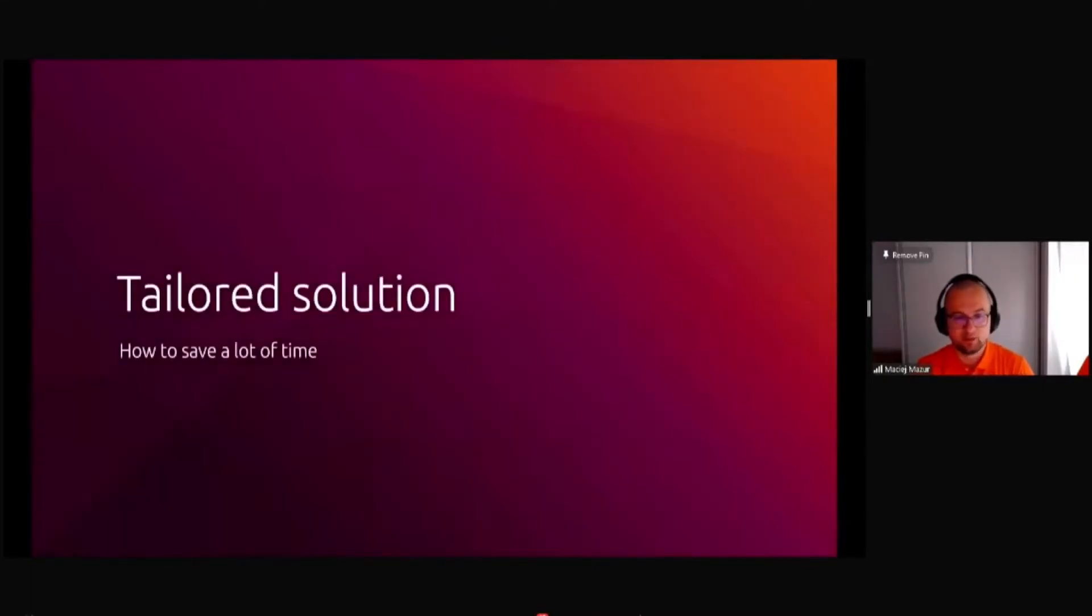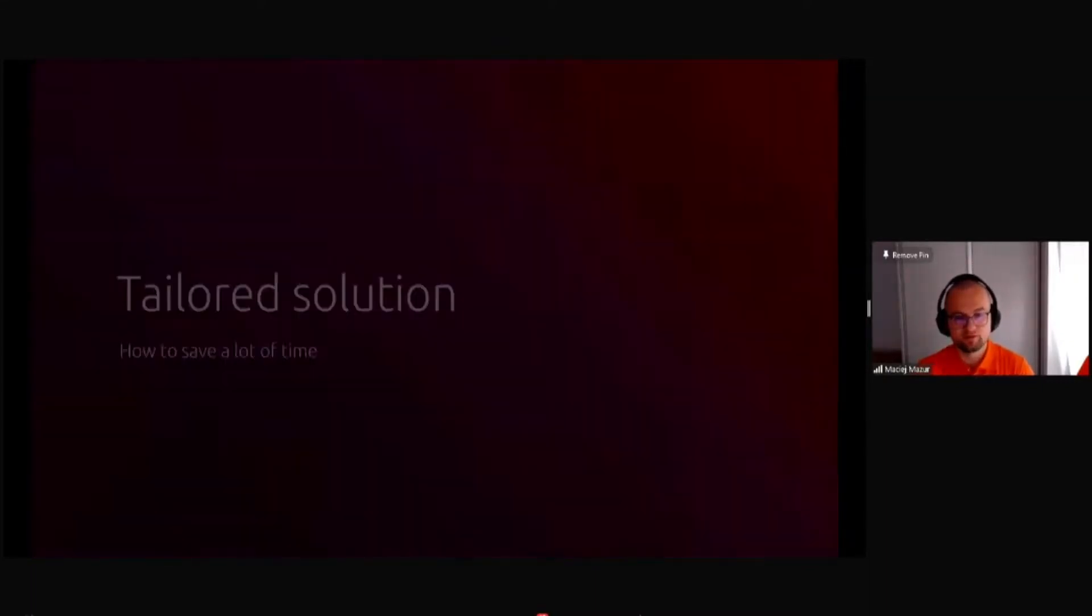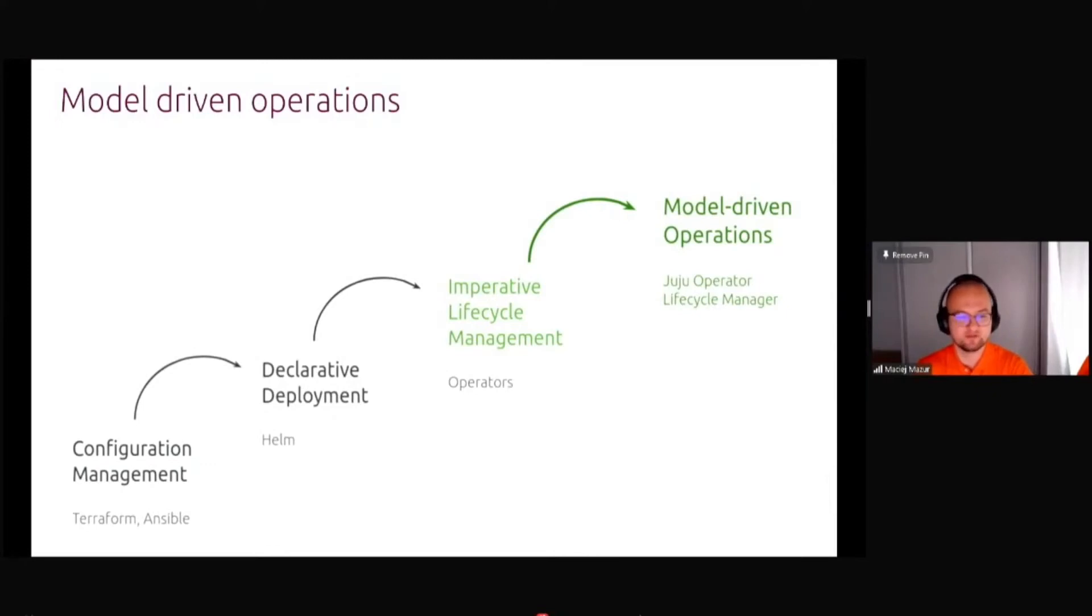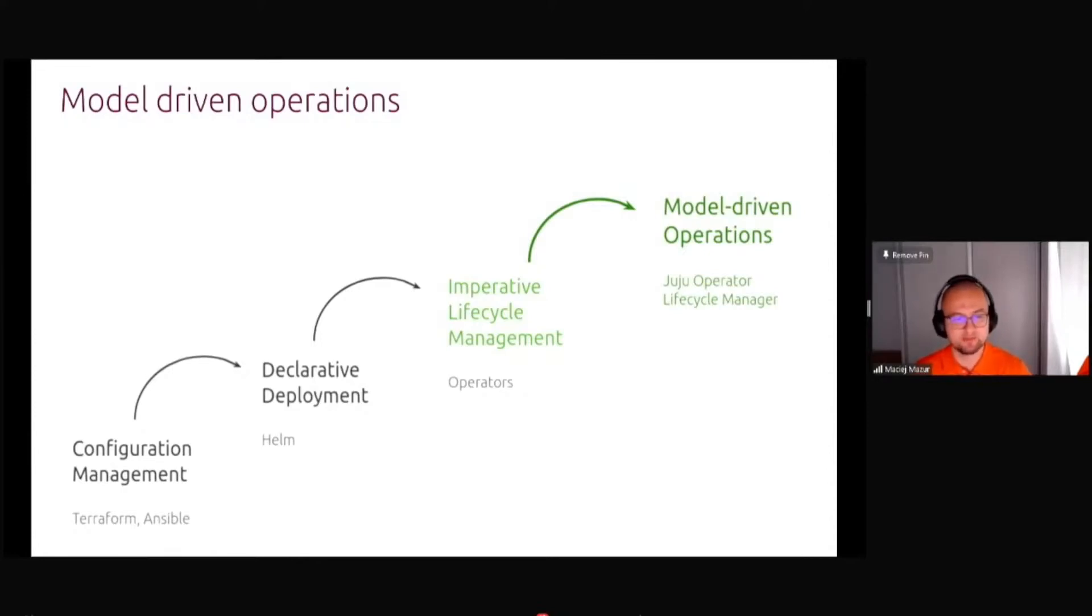It might be complicated if you are a data scientist and you don't want to put a lot of time into learning all of the ops stuff. How you can save a lot of time with the tailored solution is model driven operations. We as data scientists few years ago started automating our stuff. We started using tools like Chef, Puppet, Ansible, Terraform and so on for configuration management.